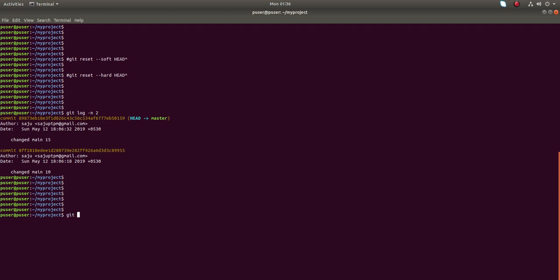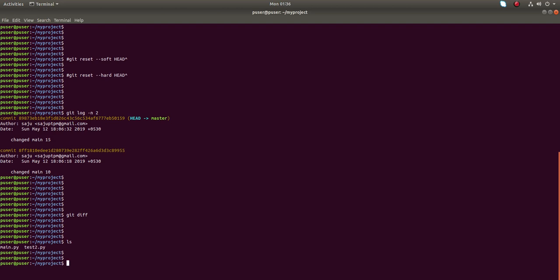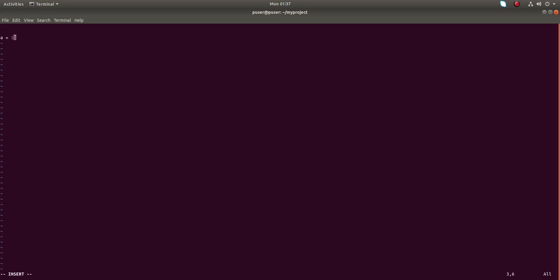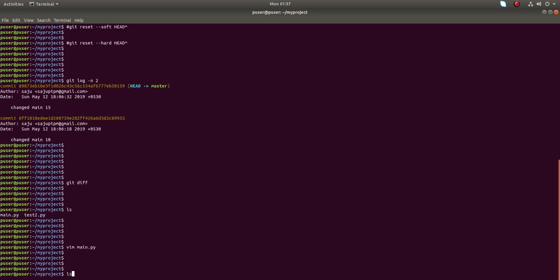Before that, let me run git diff - there is no change. So this repository has only two files. Let me open the main.py file and make some change - for example, I am going to add one more variable b equals five. Then let me save this.